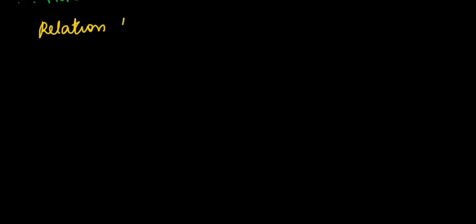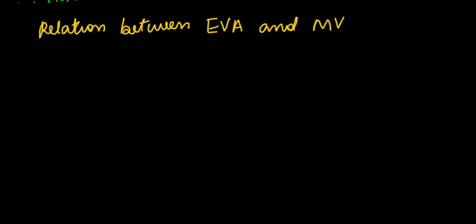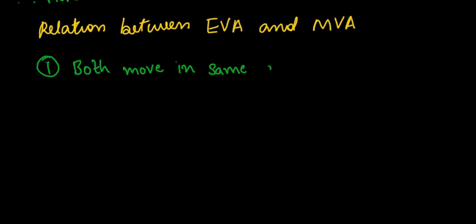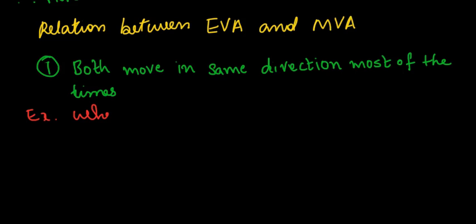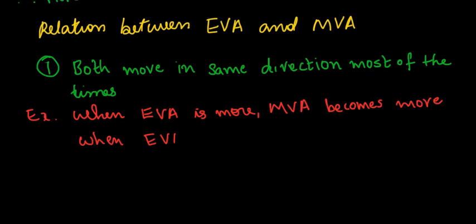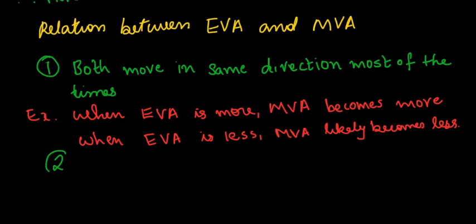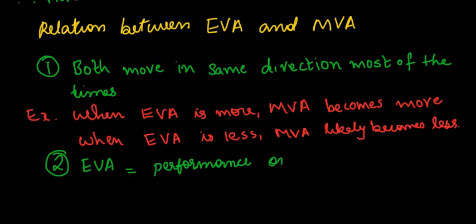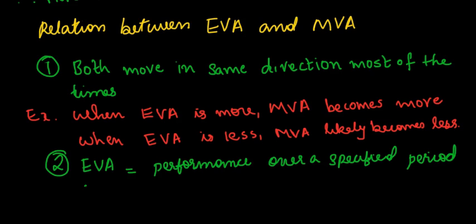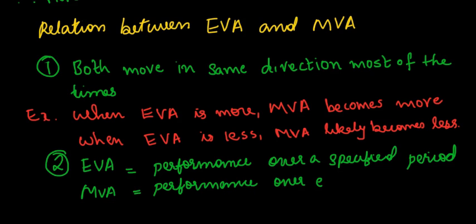What is the relationship between economic value added and market value added? EVA and MVA almost always move in the same direction. EVA reflects performance of the company for a specified period and MVA shows the performance of a company for its entire lifetime.